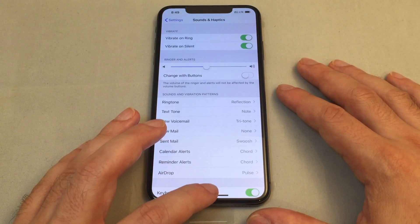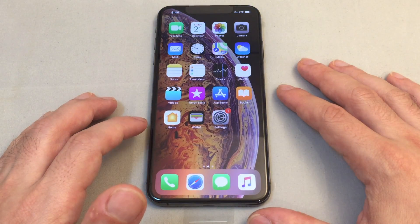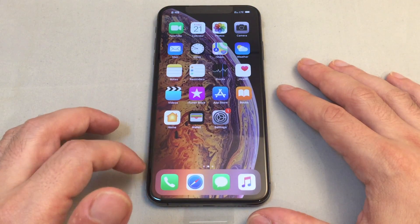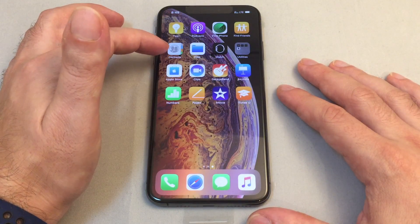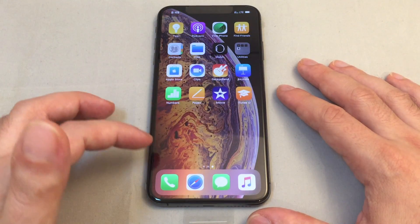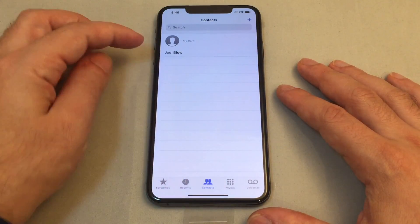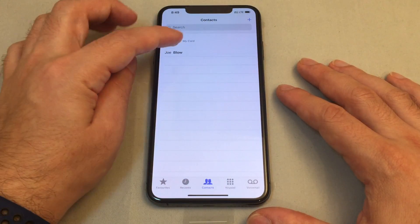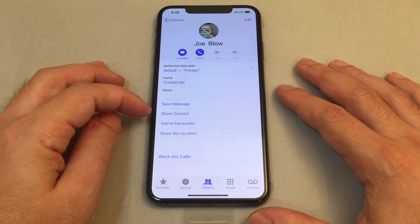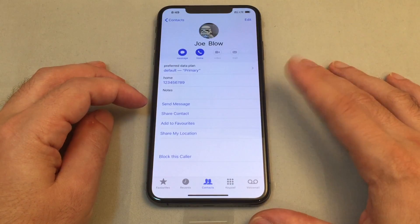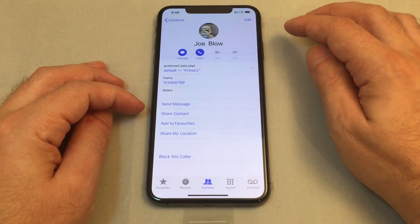There's also an option to set a specific ringtone for a specific contact if they call you. You can find contacts either in the gray book icon, or just go to your Phone app and then click on Contacts. Here we see we have one contact - Mr. Joe Blow - and you can actually set a ringtone just for this person, so when he calls you know exactly who's calling.